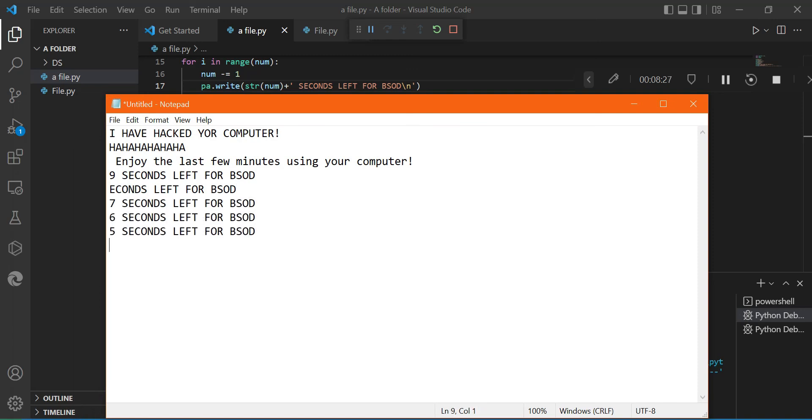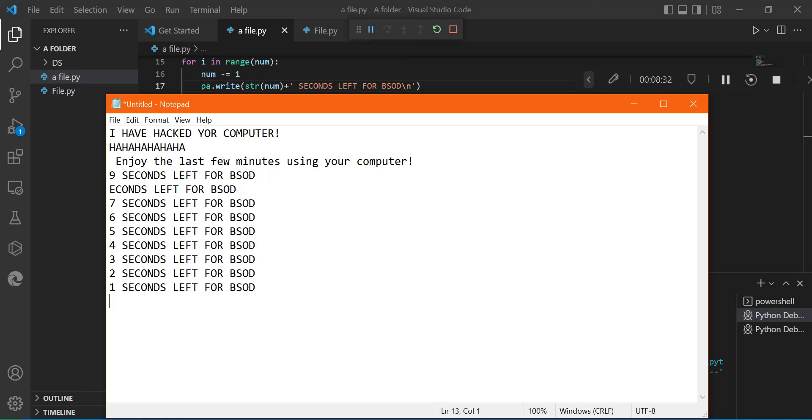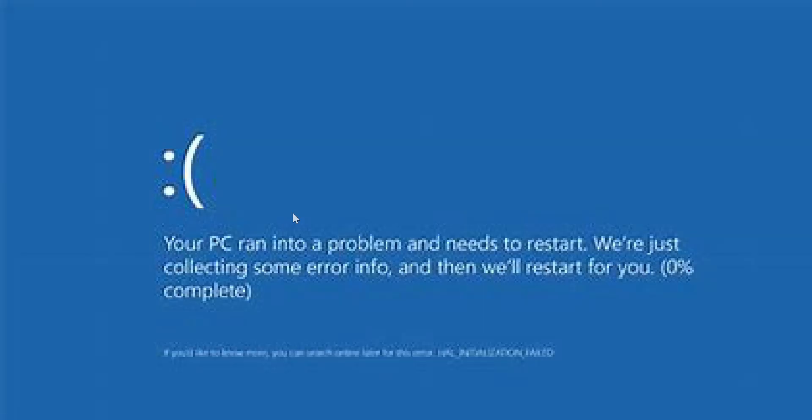It's working, it's working. Yes, yes, it worked. Okay, now it should bring a blue screen. Yes, we have done it.